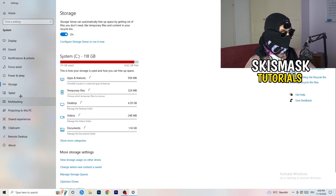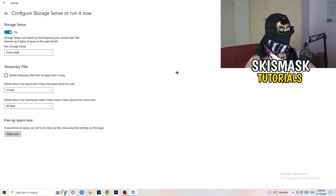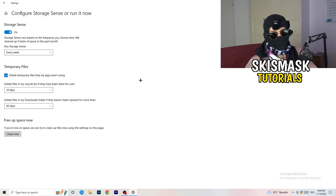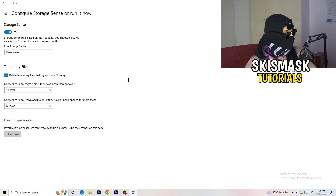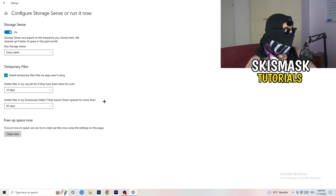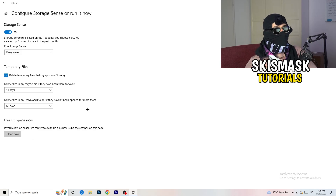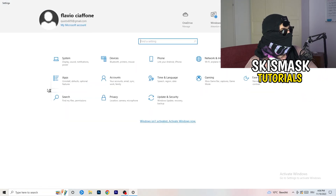Go to Storage, then click 'Configure Storage Sense or run it now.' Turn on Storage Sense and set it to run every week. Enable 'Delete temporary files that my apps aren't using.' Set delete files in the Downloads folder to every 14 days or more. Then click 'Clean Now' — it will take a little time but it will help you a lot.